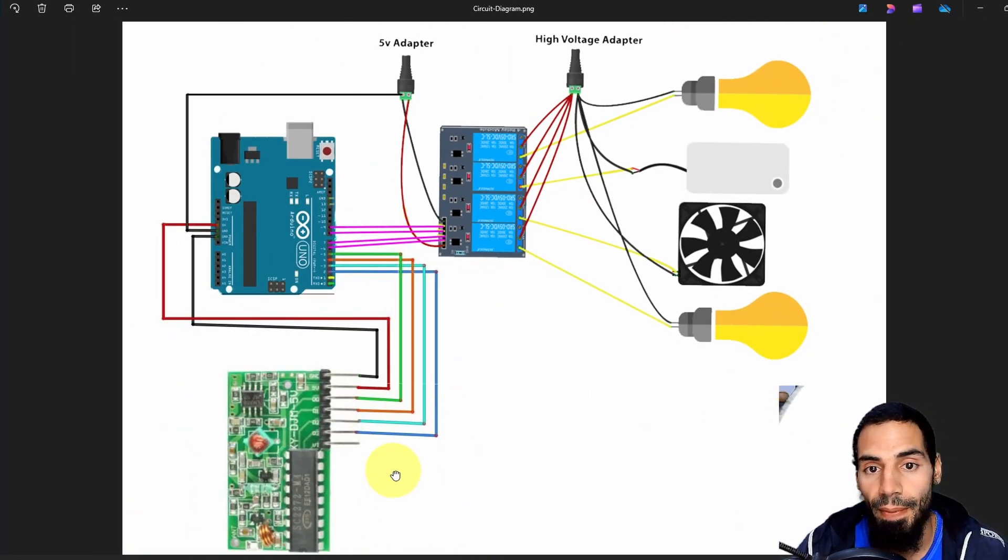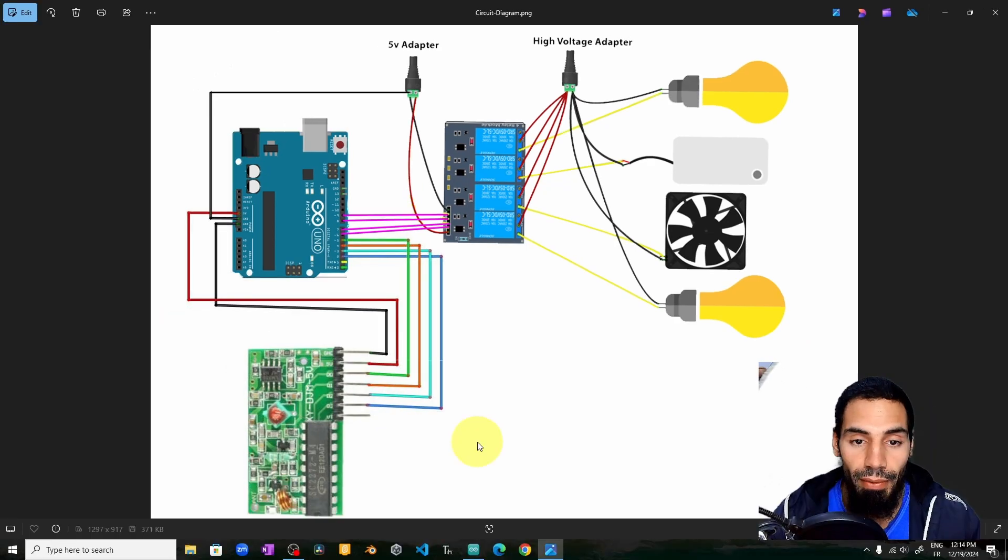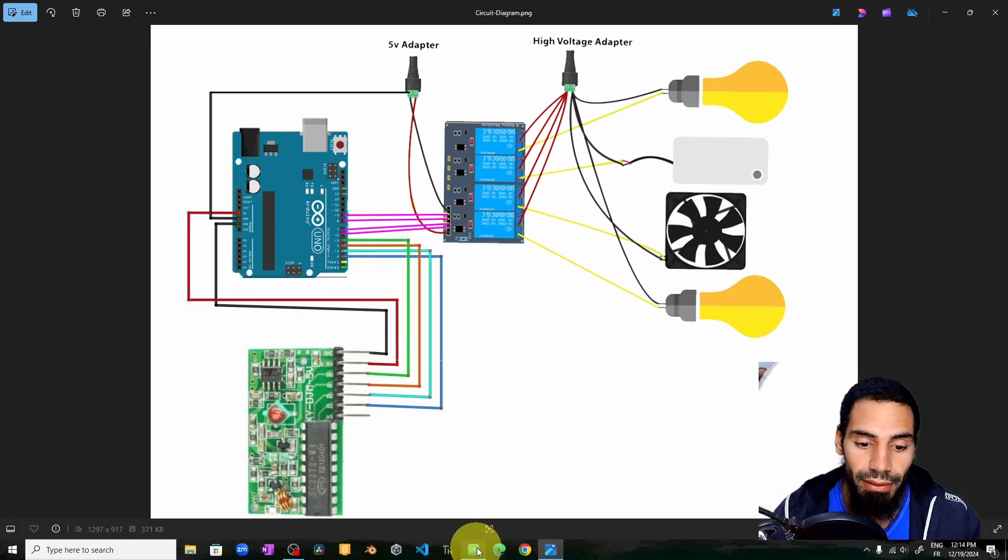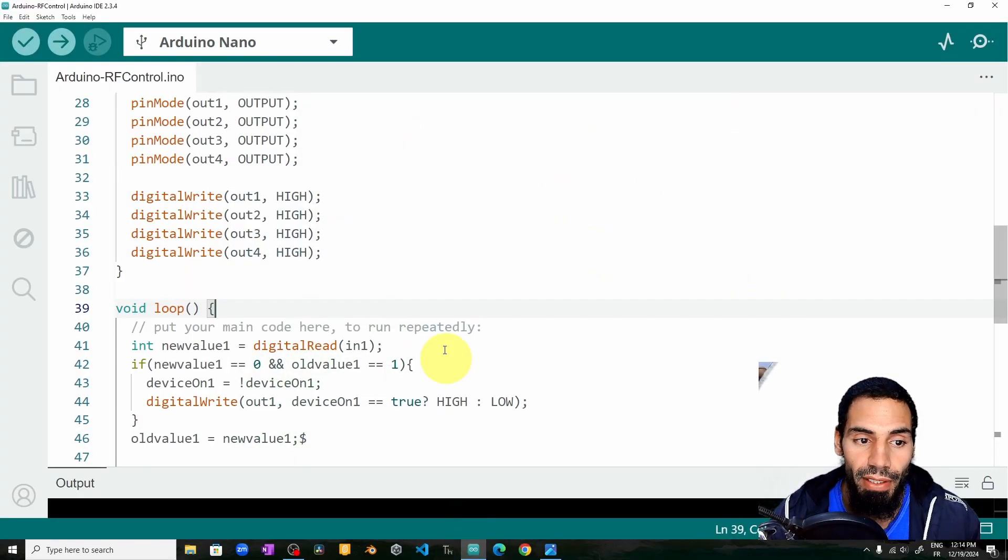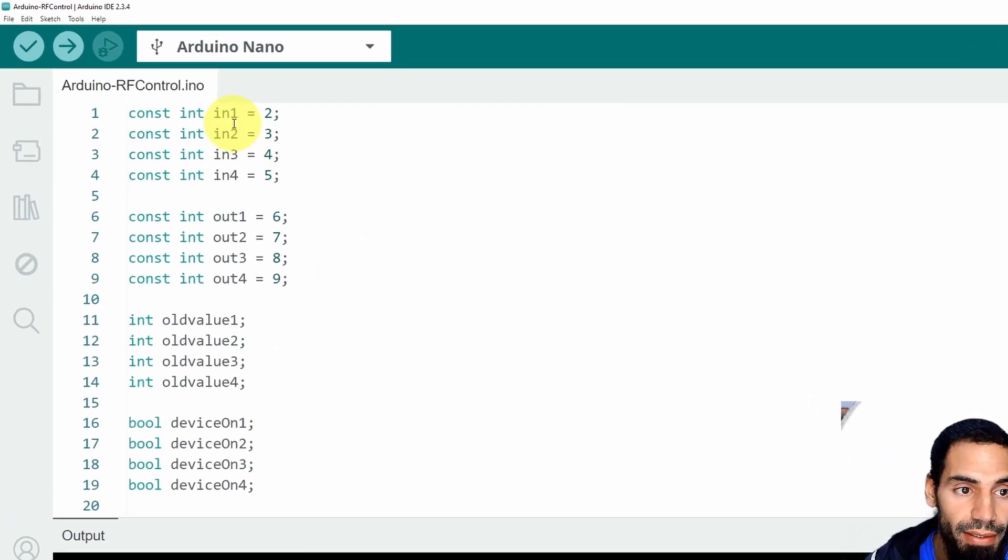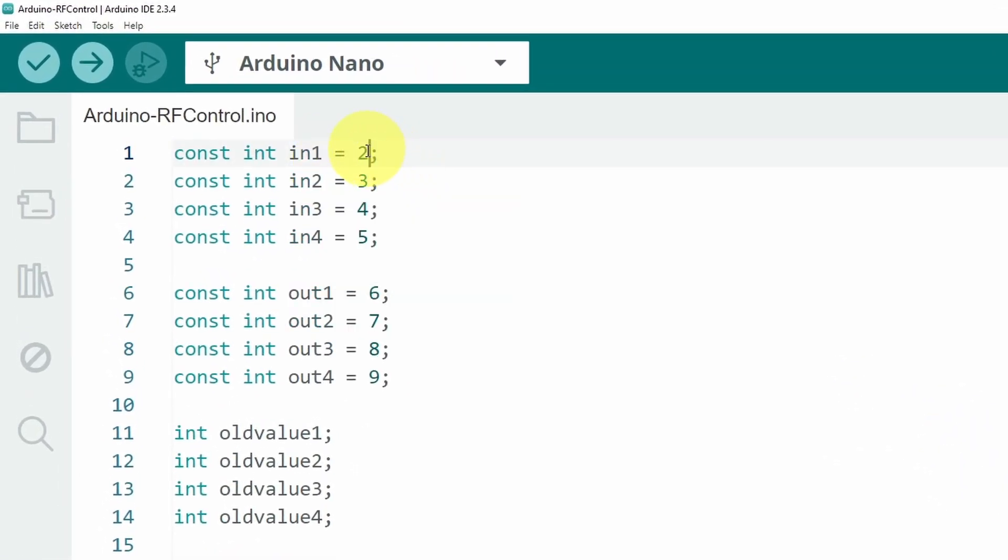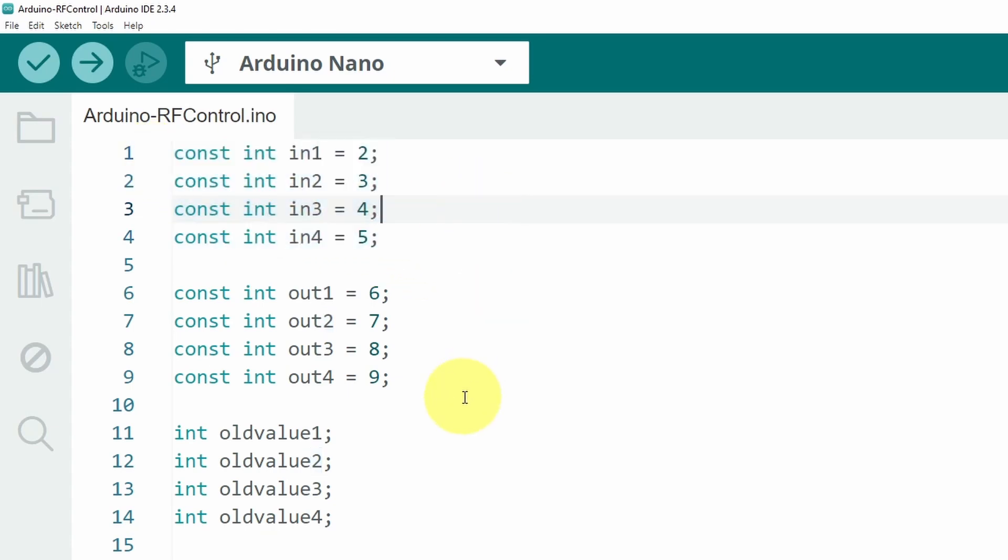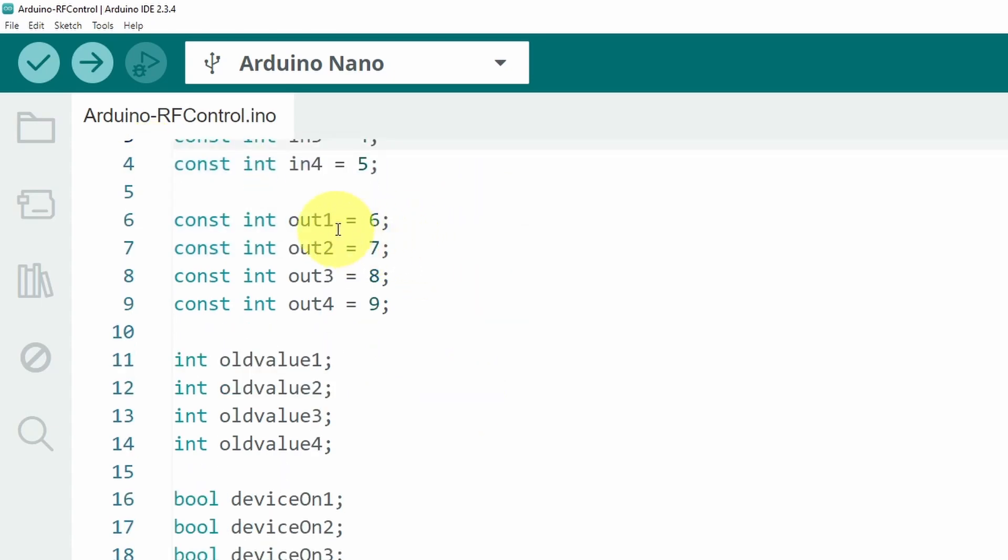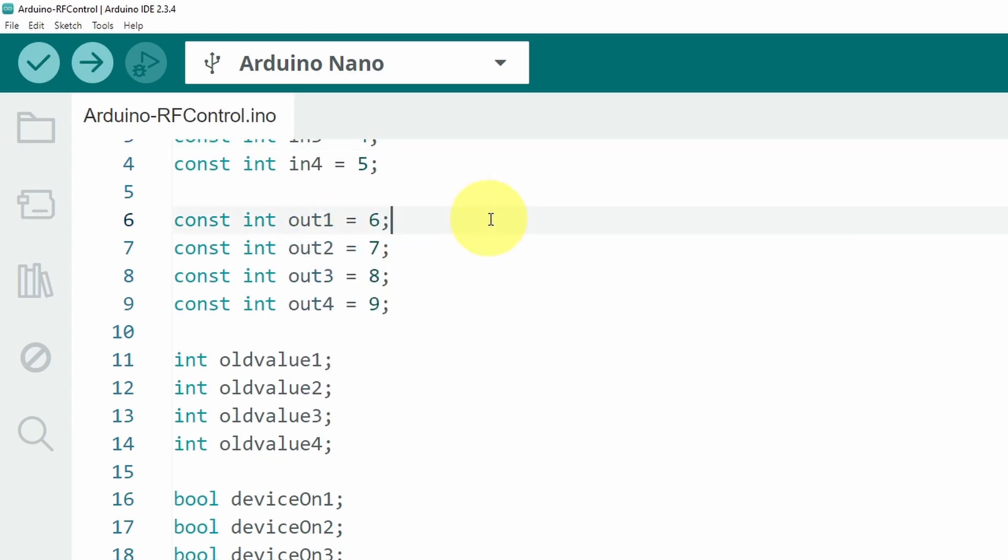Then we can move on to the code. We're going to open up the Arduino IDE and you will find the code under the video description. On top we have a few variables like the input pins. We have used the pins number 2, 3, 4, and 5, so if you have used different pins you could change them from here. Also the output pins which are the relay pins, we are using pins number 6, 7, 10, and 9.